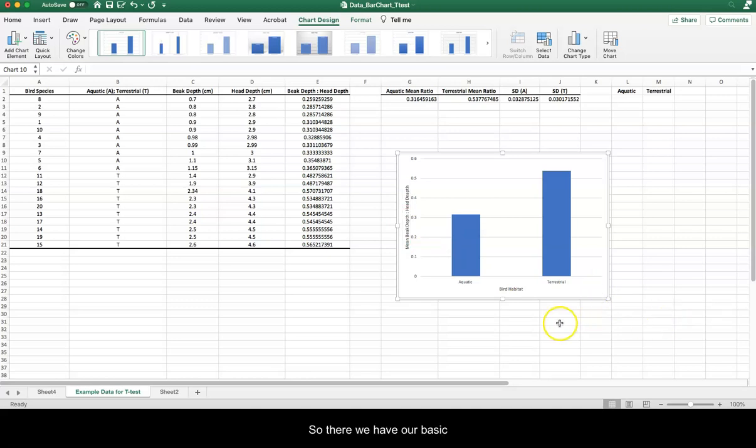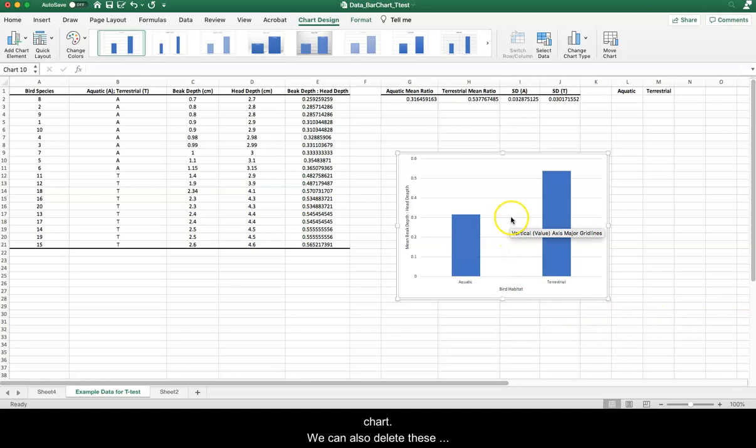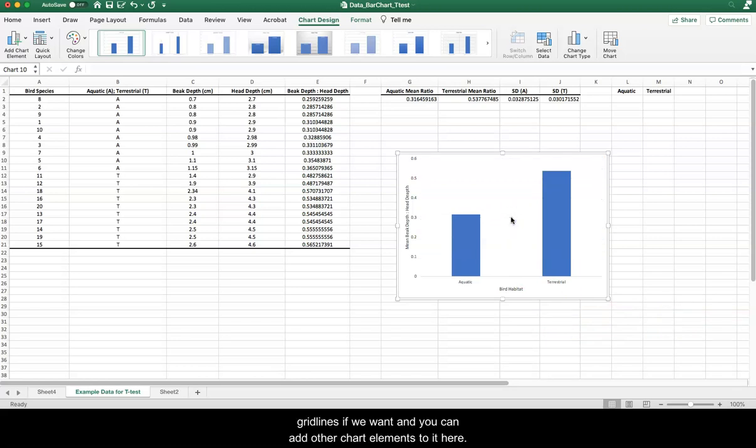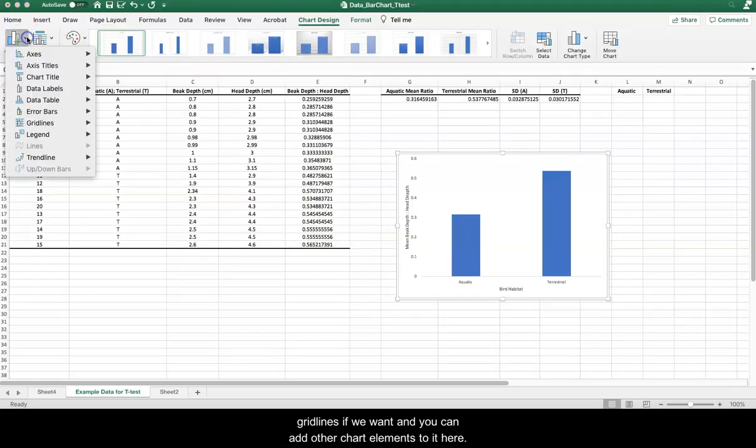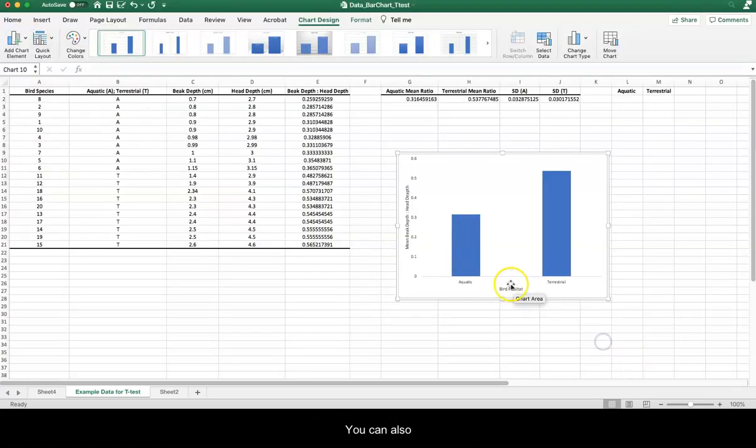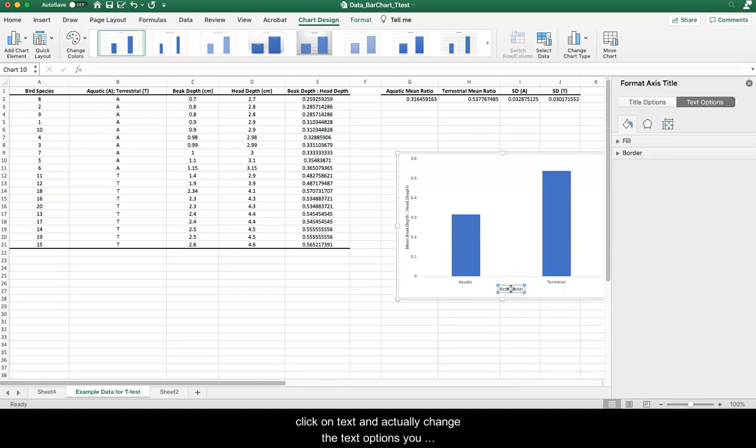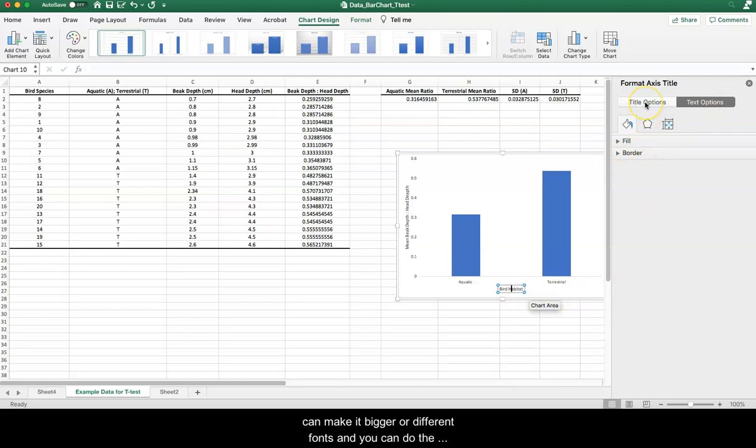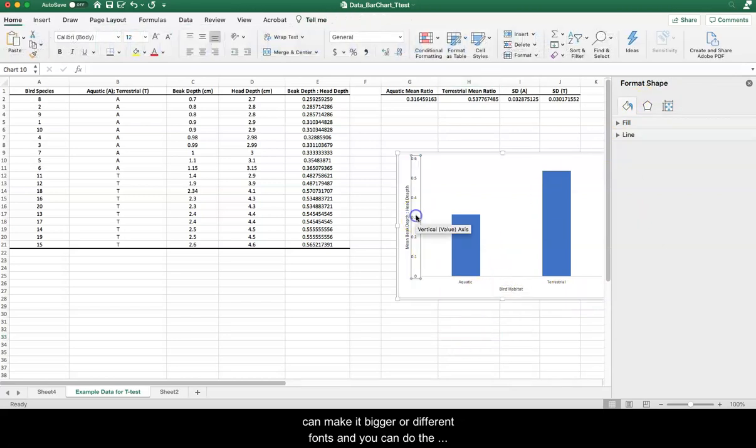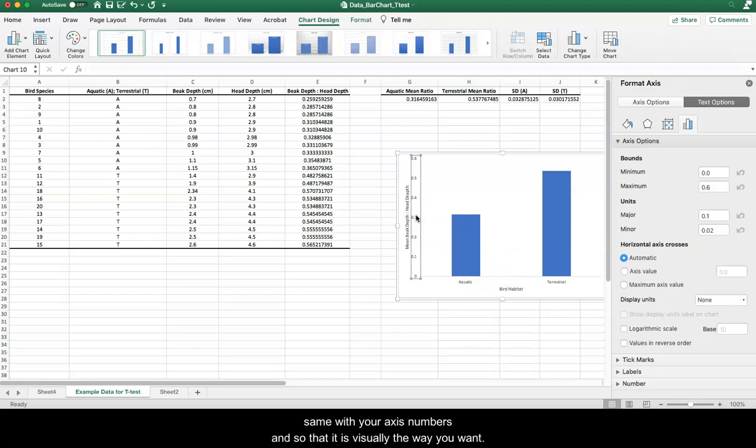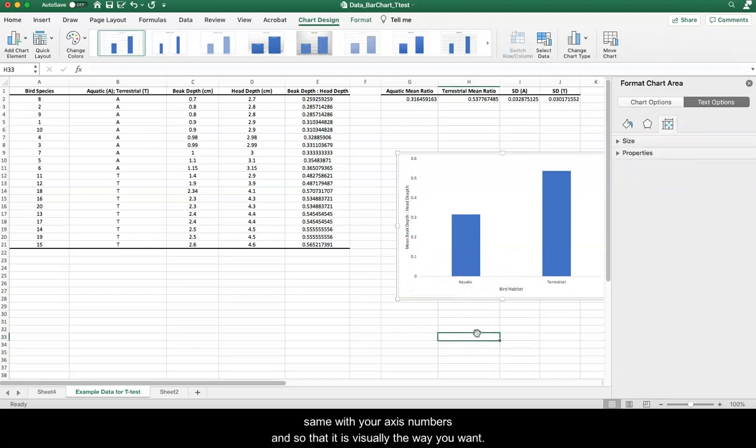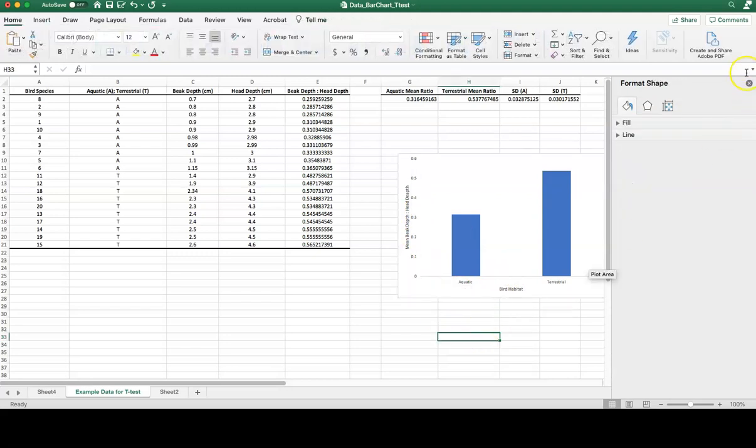So there we have our basic chart. We can delete these grid lines if we want, and you can add other chart elements to it here. You can also click on text and actually change the text options. You can make it bigger for different fonts, and you can do the same with your axis numbers and things like that so that it's visually the way you want it to be.